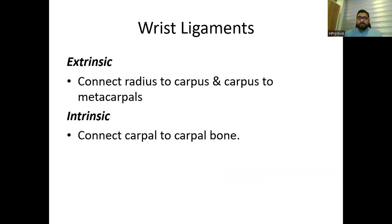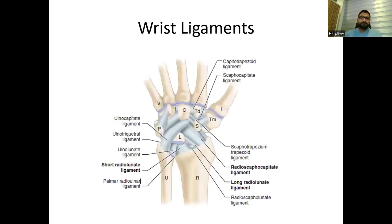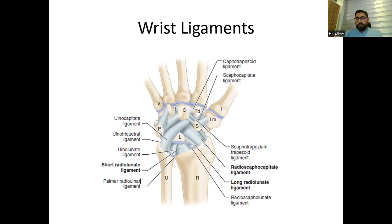Wrist ligaments are also important to discuss. There are two sets: intrinsic and extrinsic. Extrinsic ligaments connect the radius to the carpus and carpus to the metacarpal bones. Intrinsic ligaments connect carpal to carpal bones. Three ligaments out of all are very important: the short radiolunate ligament, the radio-scaphocapitate ligament, and the long radiolunate ligament. These three ligaments are very important for the stability of the wrist joint.